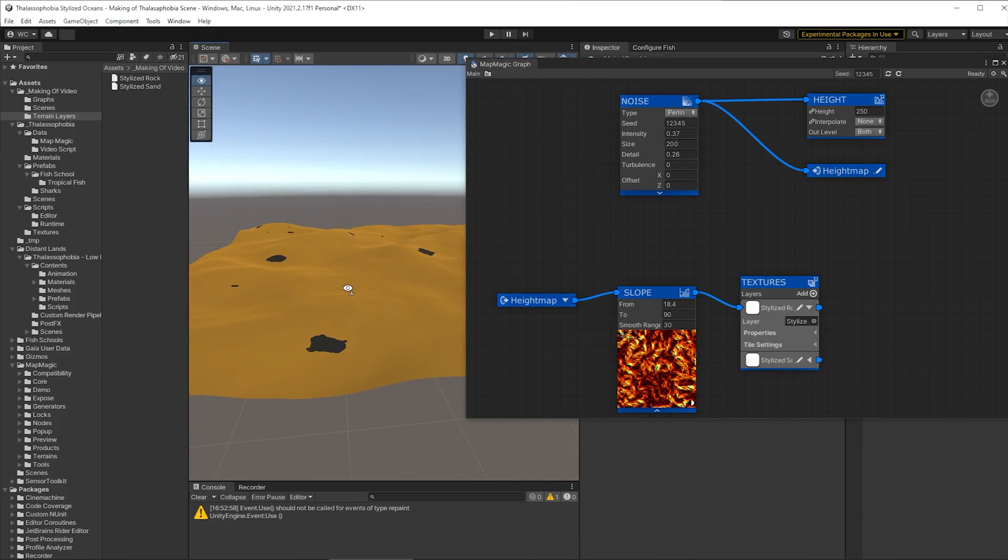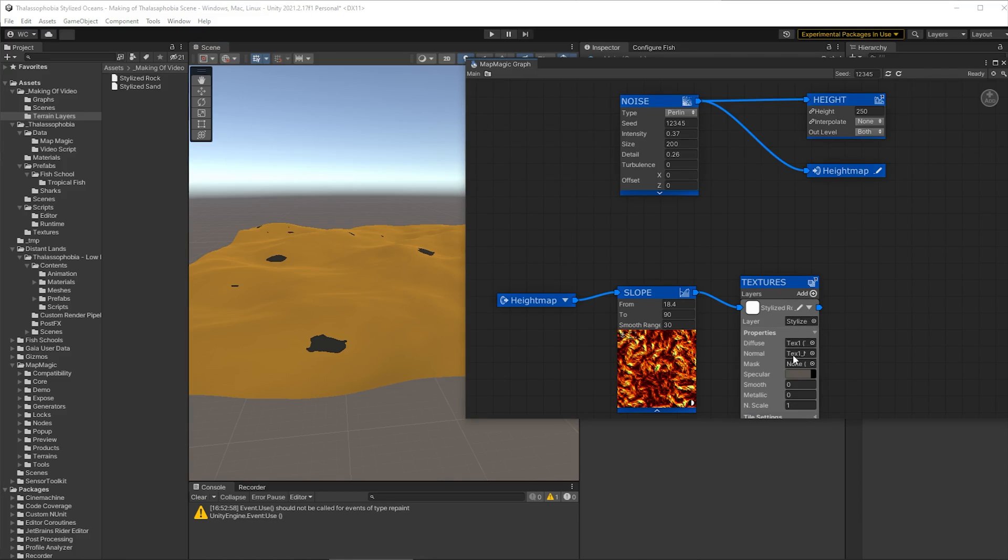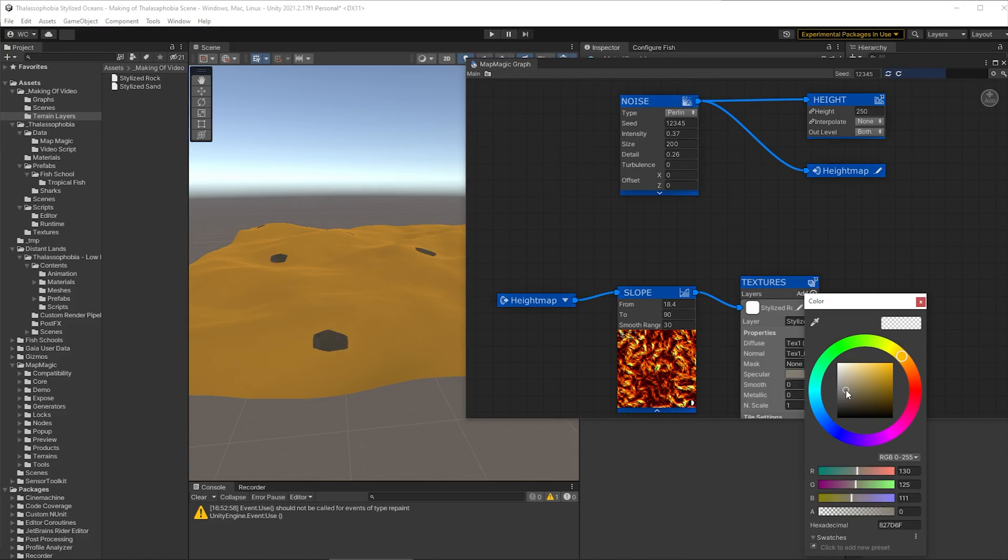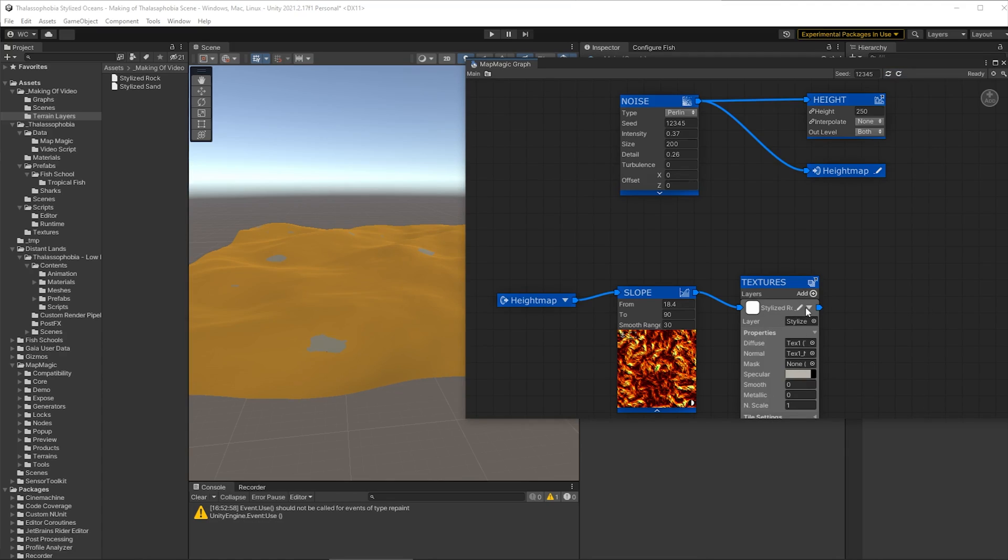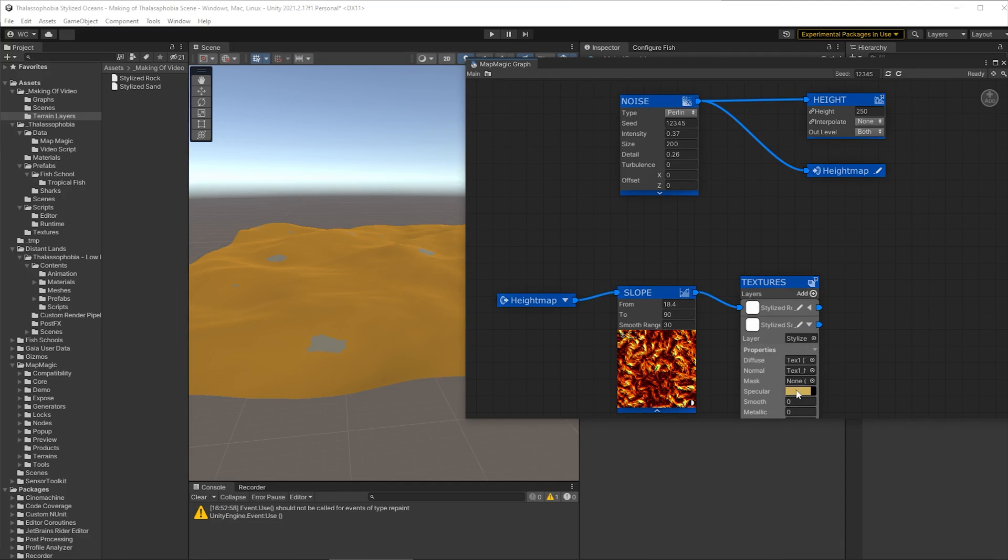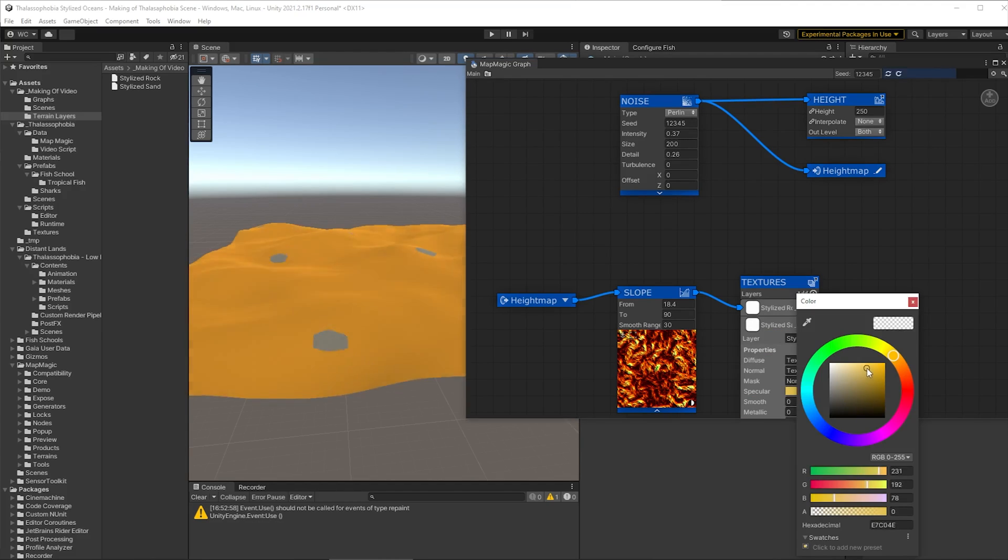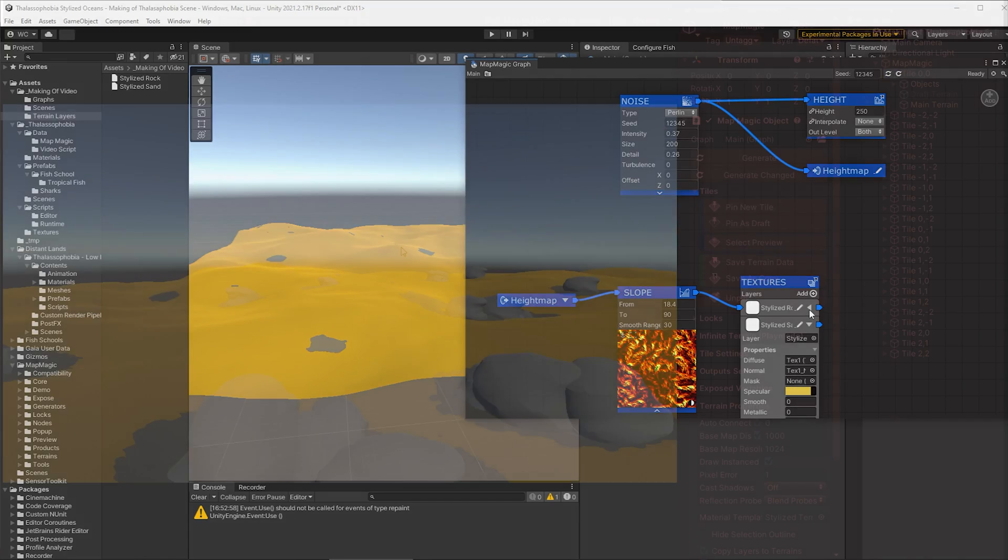Now normally it would blend in more but we're using a stylized terrain here and so it doesn't blend in in any particular way. It's a bit dark though so let's make it a little lighter. There we go and we'll also make the sand a little lighter too. Make that a bit more yellow and then we're done.